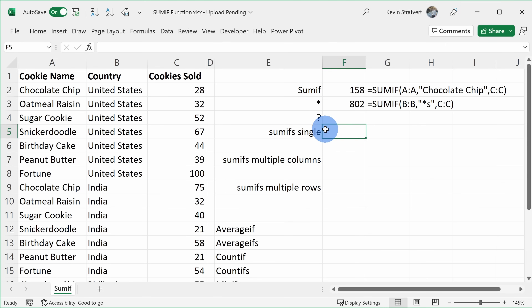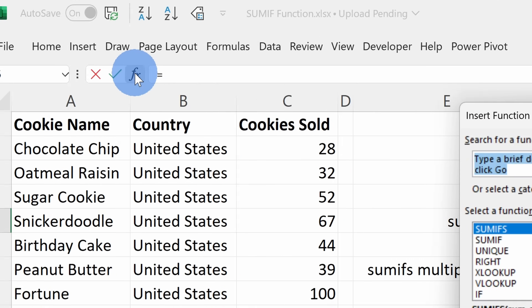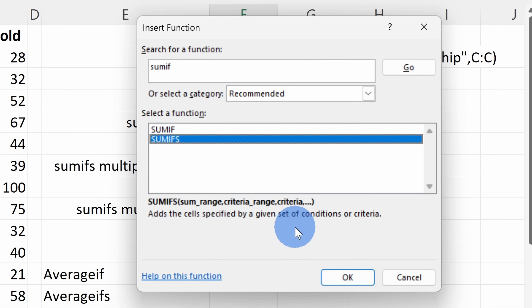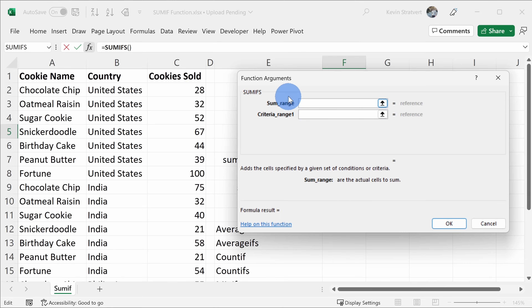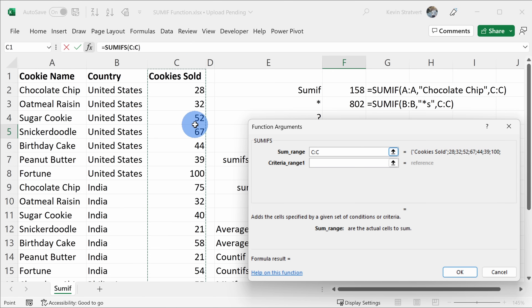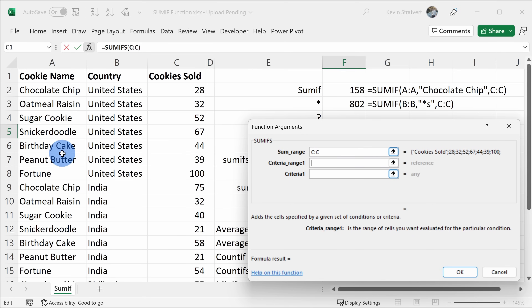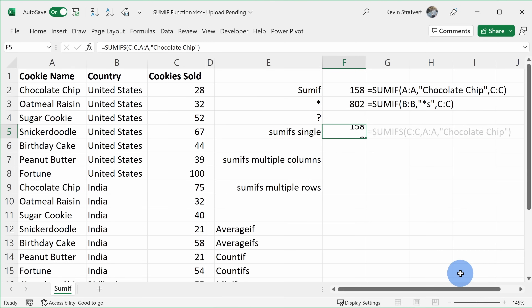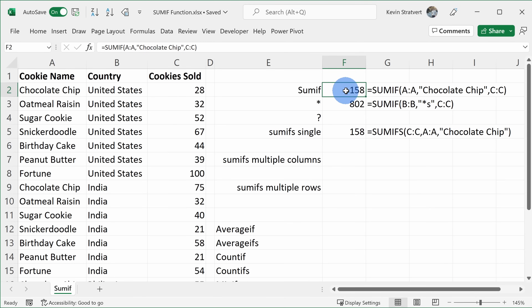I'll click into this cell and once again click on Insert Function. This time let's type in SUMIF, but instead of choosing the version without the S, let's choose the one with the S, and then click on OK. This opens up the function arguments — the arguments look a little bit different, but it works the same way. First it asks me for the SUM range, which is what I want to sum up. I want to know the cookies sold, so I'll select this column. For the criteria range, I want to know how many chocolate chip cookies we sold throughout the world — I'll select this column. Then for the criteria, I'll type in chocolate chip. If I click away, we see that it gives me 158. I'll click on OK, and that gave us the exact same result as SUMIF.